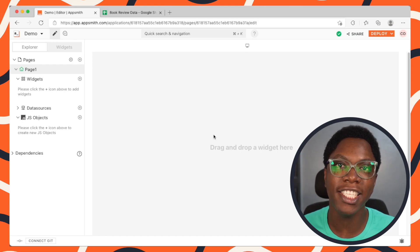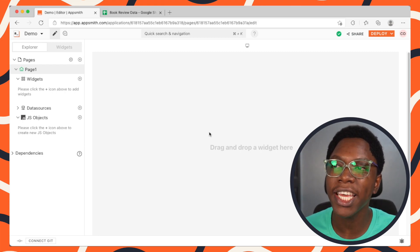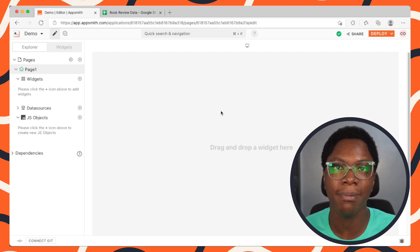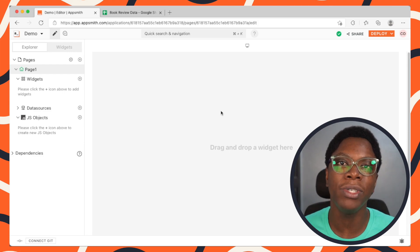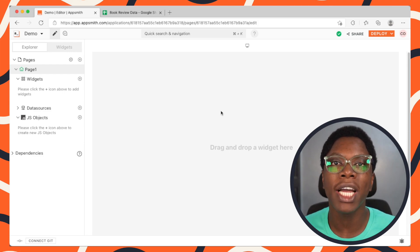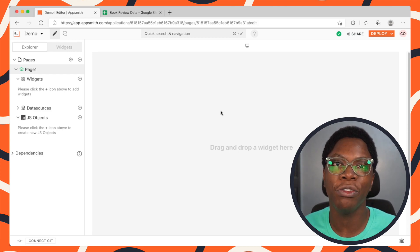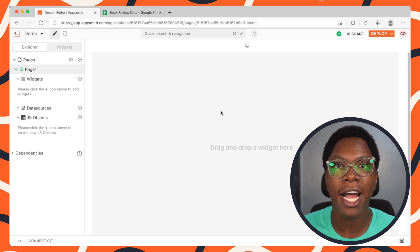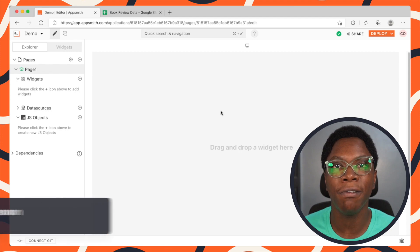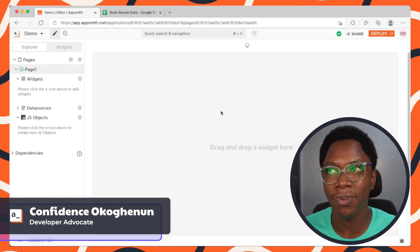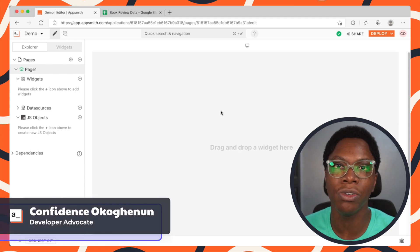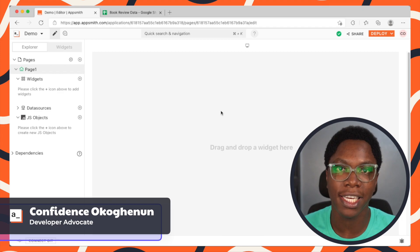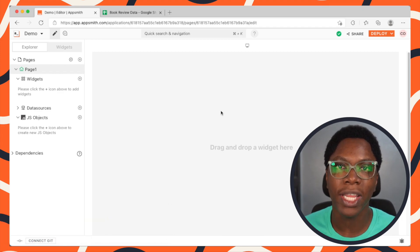Hello everyone. In this video we're going to take a look at the Google Sheets integration in AppSmith. By doing this, we'll look at flows that allow you to read data from Google Sheets and also flows that allow you to write data in Google Sheets. My name is Confident and I'm a developer advocate at AppSmith.